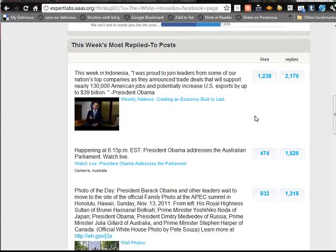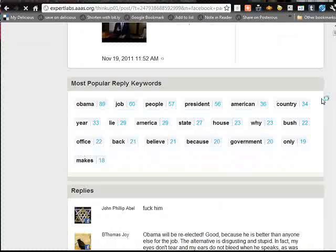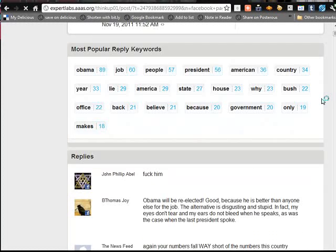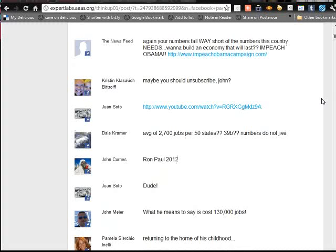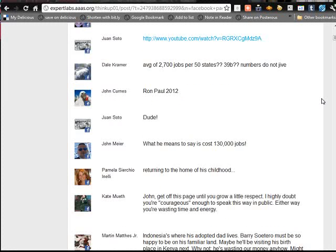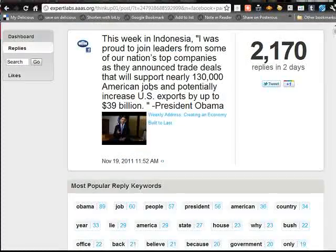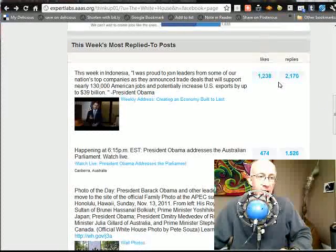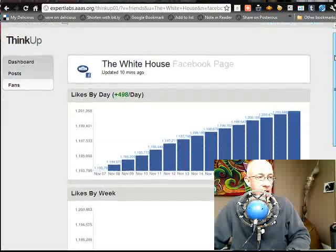This week in Indonesia, I was proud to join leaders from some of our nation's top companies as they announced trade deals that will support nearly 130,000 American jobs. And then you can click on this 2,100 replies and start going through it and you can see the most popular reply keywords. And it's not all great — people are a little upset, some Ron Paul 2012 comments saying what he means is it cost 130,000 jobs. So you can see it's engaging because this is kind of a controversial thing, but it gives you a feeling for what gets people involved.